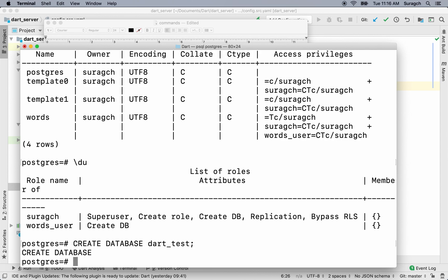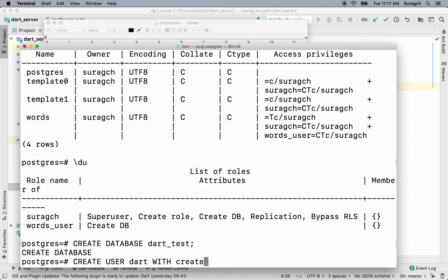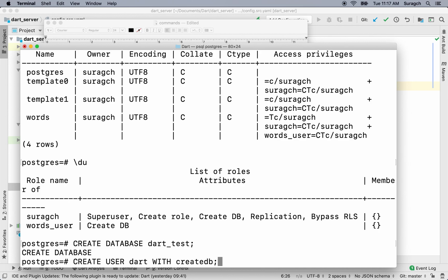Next, we'll create the user. To do that, type create user. Our username is dart. With. And then the privilege. We want our user to be able to create a database but not do other things. Create db. Semicolon. And we've created that user.